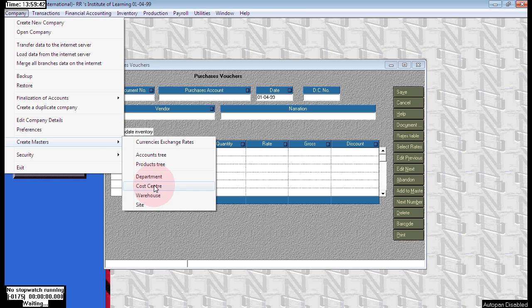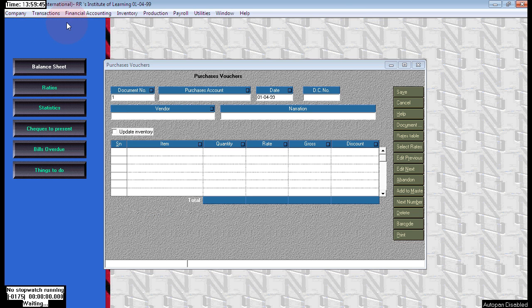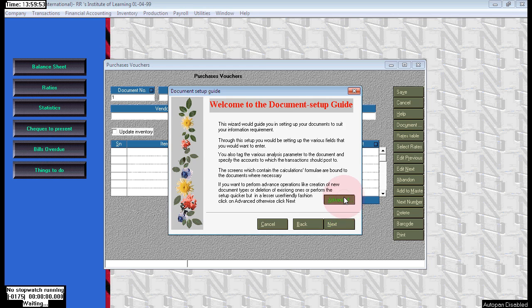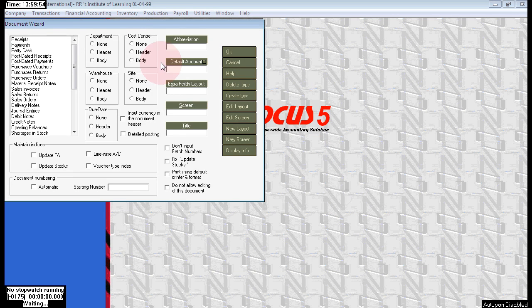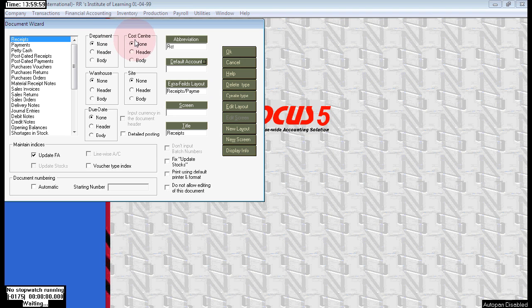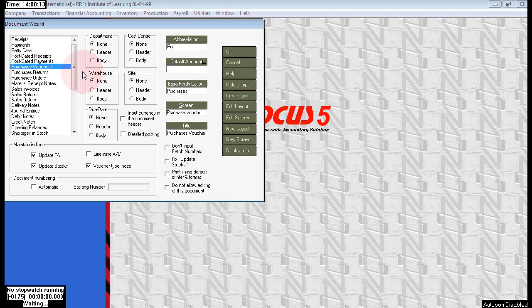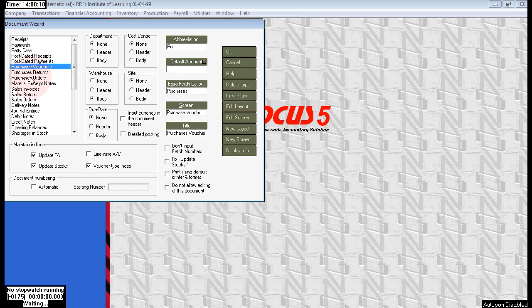Before we create those, first we need to enable the features. Go to transactions, wizard, click on advanced and here choose receipts cost center body and payments cost center also body. Receipts cost center body and also for payments, cost center body.